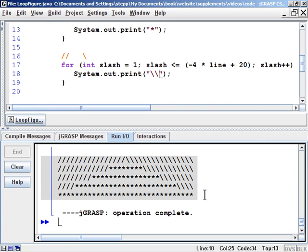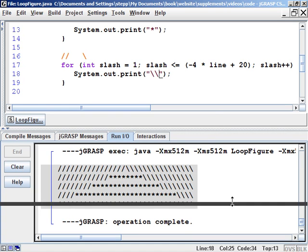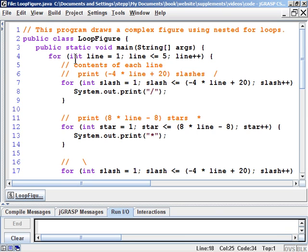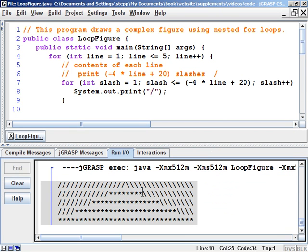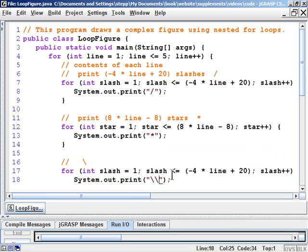A cynic might say you could have just done five println statements to produce this output and that using for loops just made the program bigger and more confusing. But the idea is that by capturing the repetition with for loops, the program becomes more flexible — we can resize it to different scales.